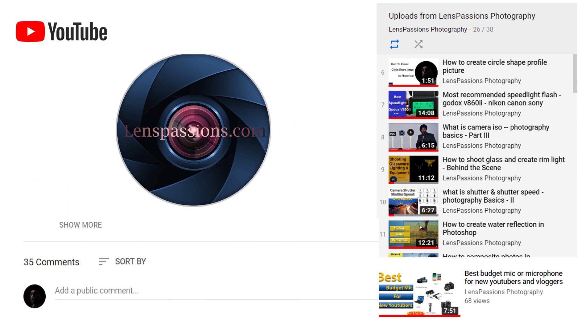Don't forget to comment and also don't forget to give ideas so I can create those videos that you want to watch. Thanks for watching.